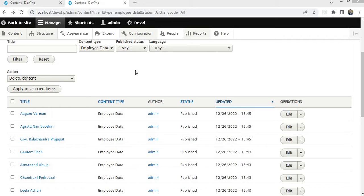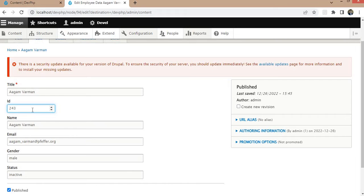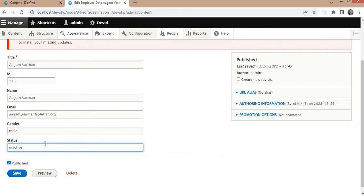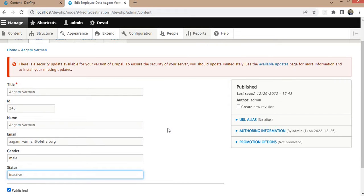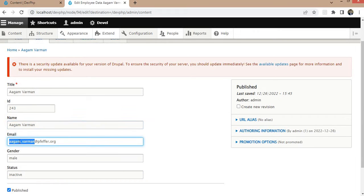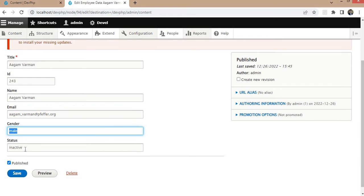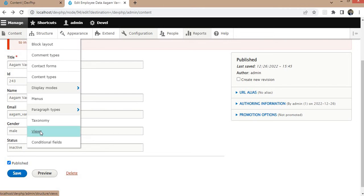In this video I will show you how to create reports using Views in Drupal. I have one content type and in that content type this data is saved: first is the ID, name, email address, gender, and the status. Now I want to create one report in which I should be able to search users by name field or email field, and sort by gender as well as status. For that, first I will click on Structure and click on Views.